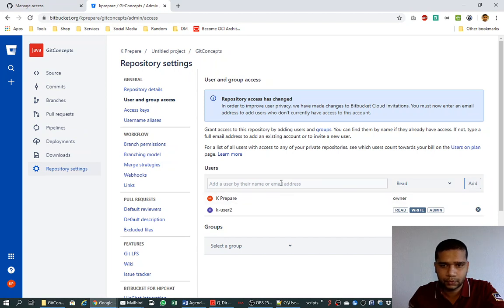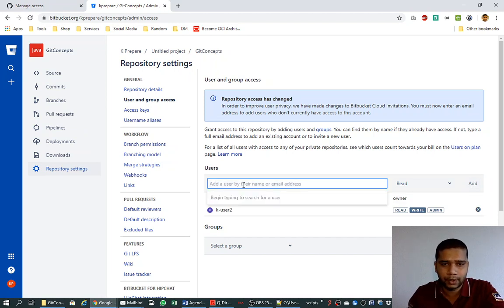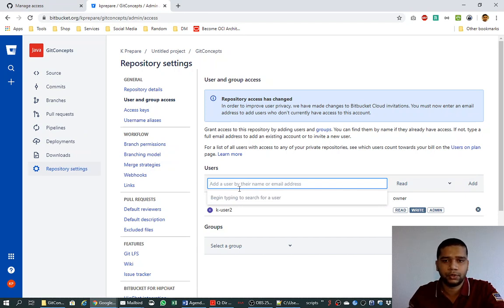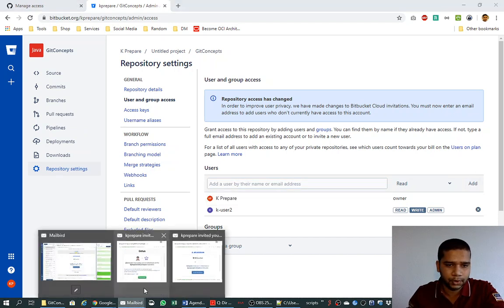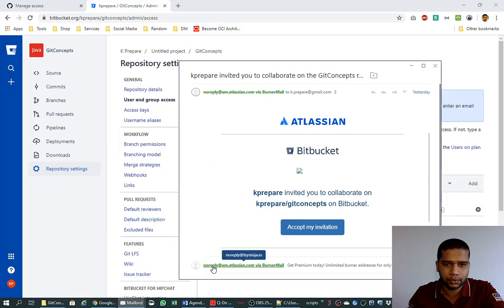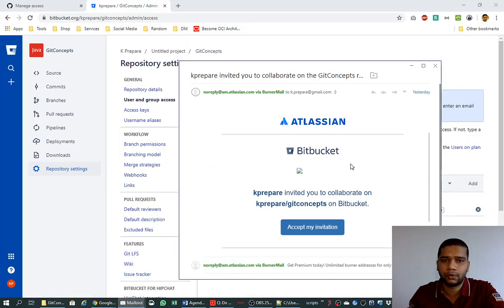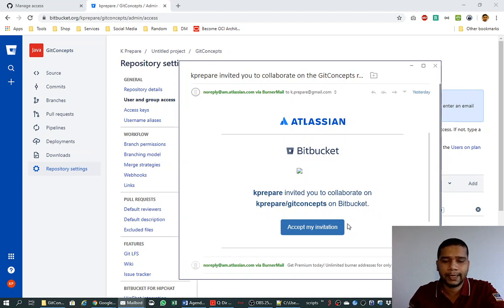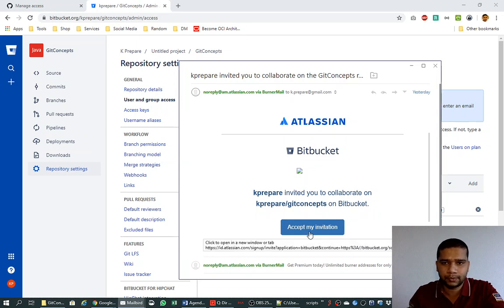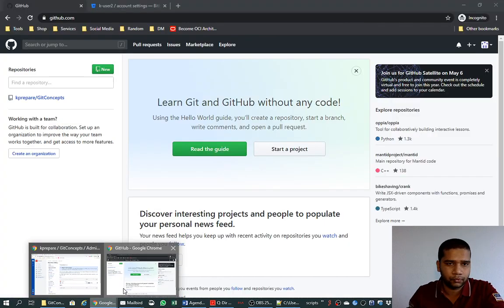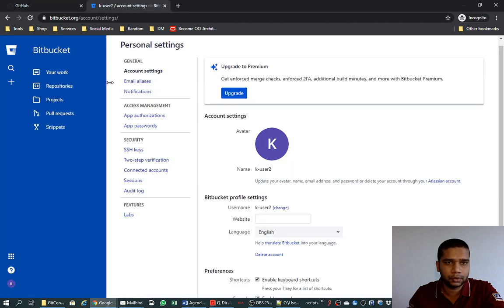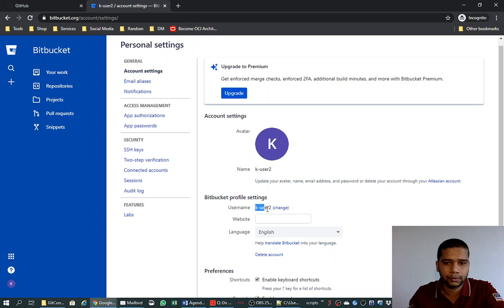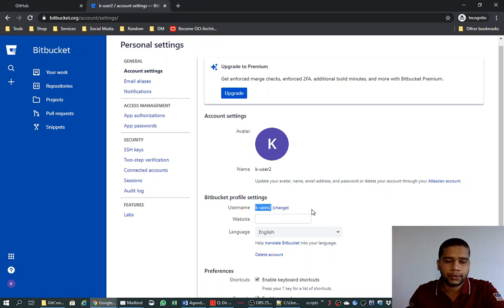When you click on add button, I am sorry, first you need to provide the email of the user which is already on the Bitbucket or the user name, and then you click on the add button. Once you do this, the invitation will go to the user which is already on Bitbucket and it will look like this. Okay, prepare invited you to collaborate on kprepare git concepts on Bitbucket. Once this new user accept the invitation, he will be able to collaborate on the repository as a collaborator which you have sent the invitation on.